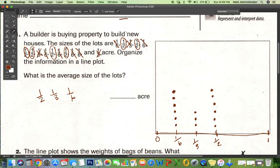Now it wants to know the average size. Average means you add all your numbers up and then divide by how many numbers there are. I could add all these up — there are six of the sixths.